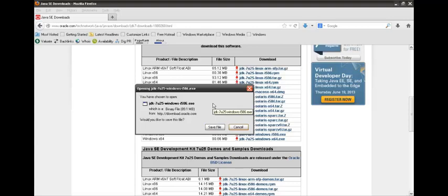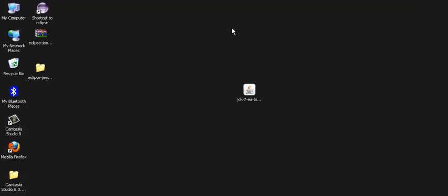Let's go and install Java JDK now. So friends, here is the JDK 7 exe file which we have downloaded from Oracle.com. In order to install the JDK 7, we just double click over this exe file.